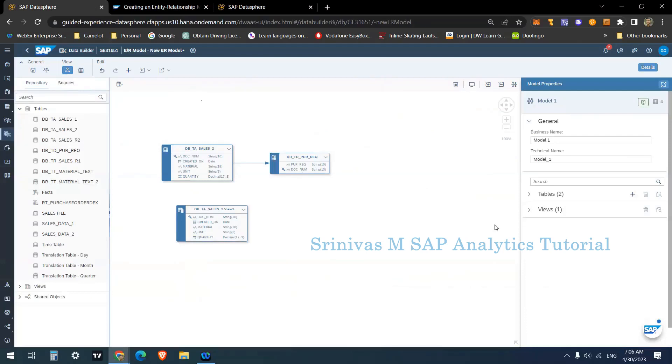And we cannot schedule and all those kind of options we don't have in the ER model. I hope it is clear.